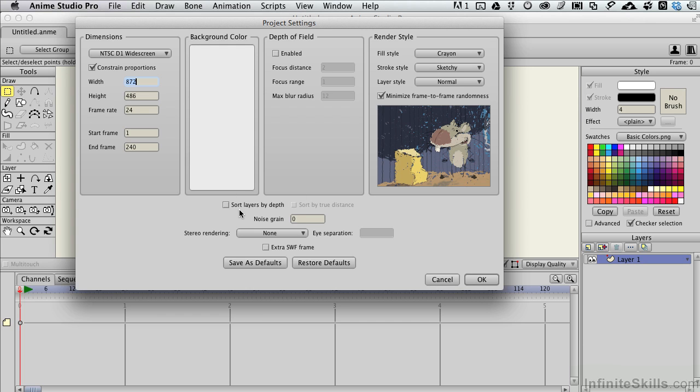There's also some other abilities. When we get into complex things dealing with depth of the field, about how we would sort layers by depth, we can add noise to the scene as well, and create all sorts of nice organic types of effects that go on.